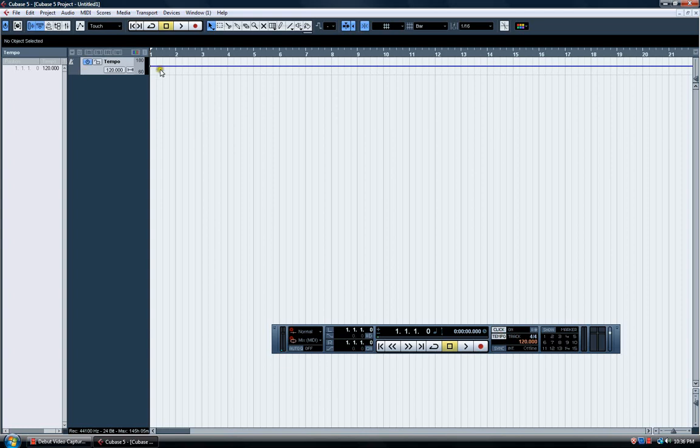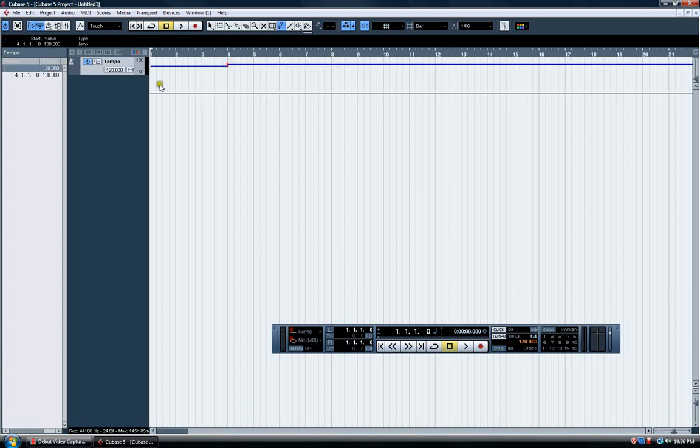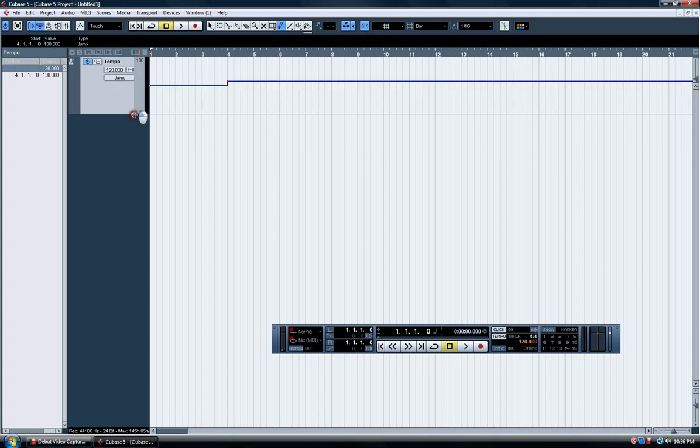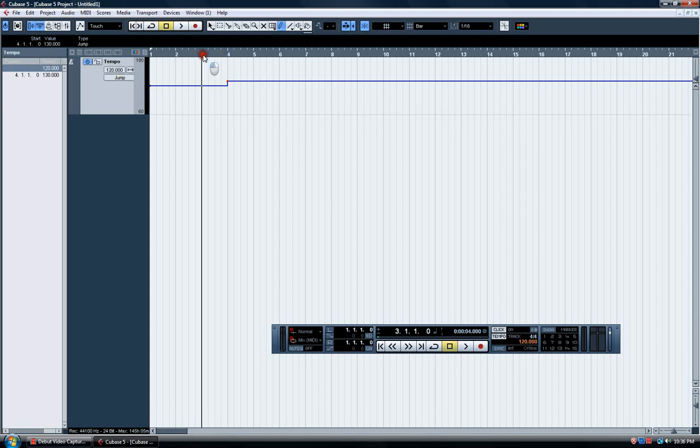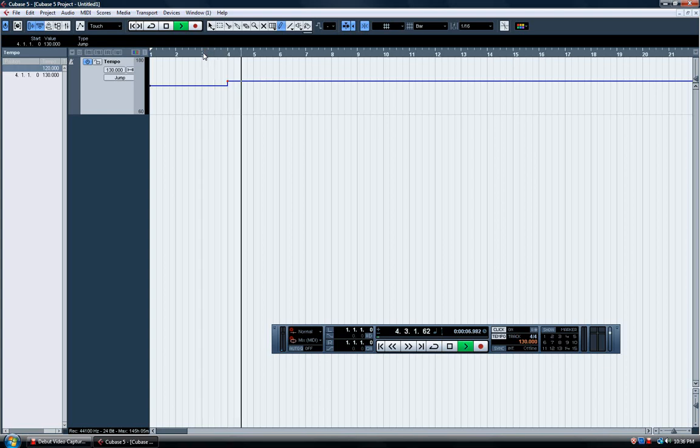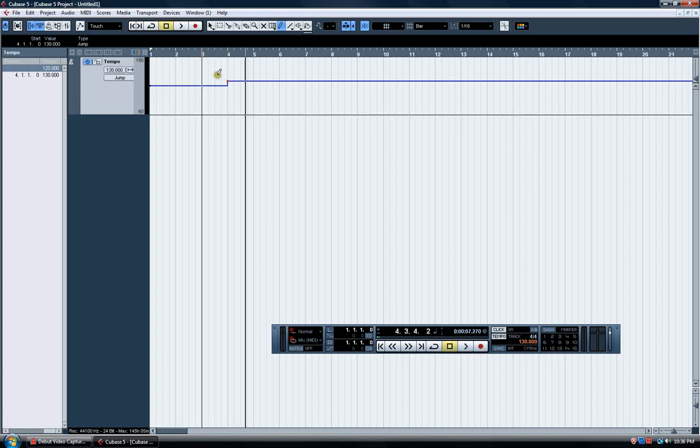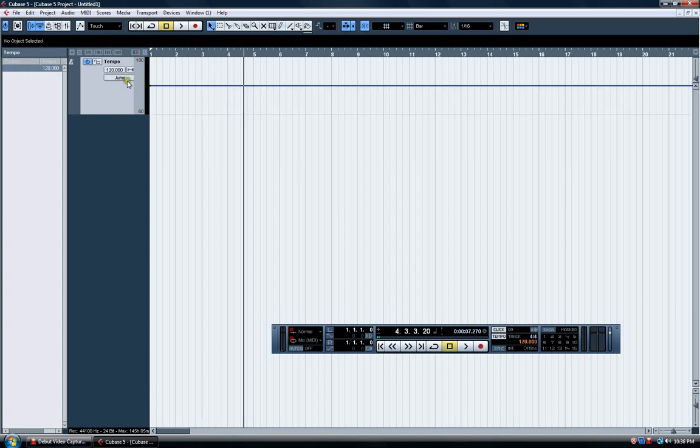And you use the pencil tool to draw where you want your tempo to be. Here, let me make this a little bit bigger. Now see, I just revealed this jump thing that makes it if you have it set to jump, you have this and it instantly goes into your tempo change.